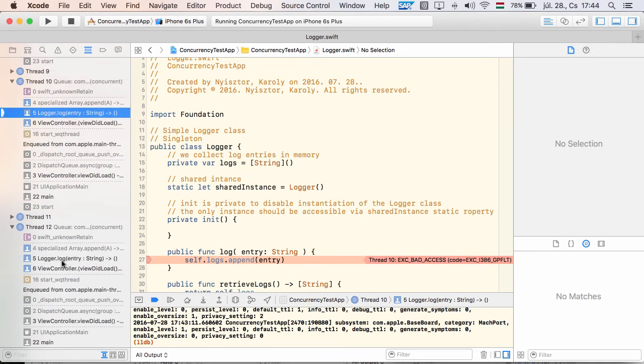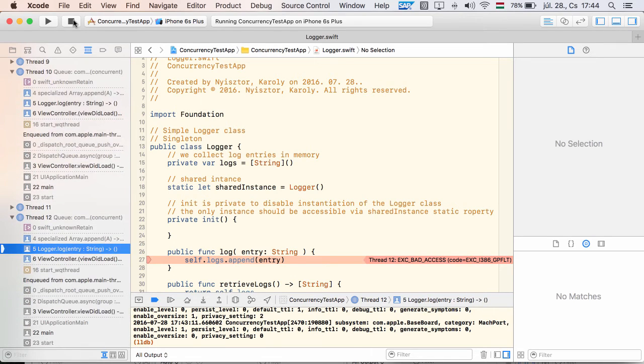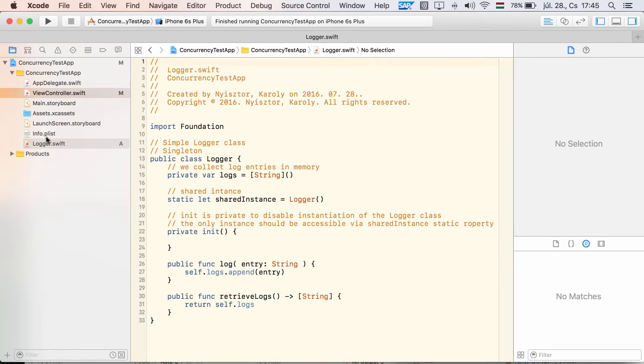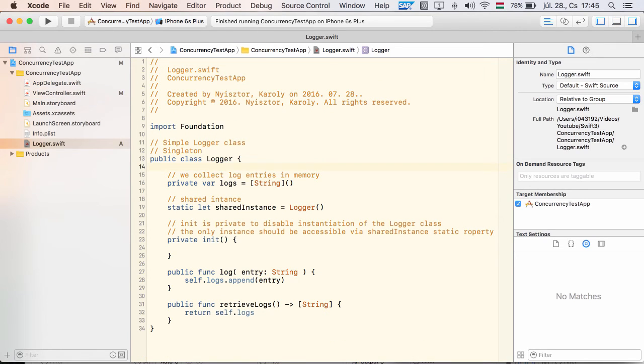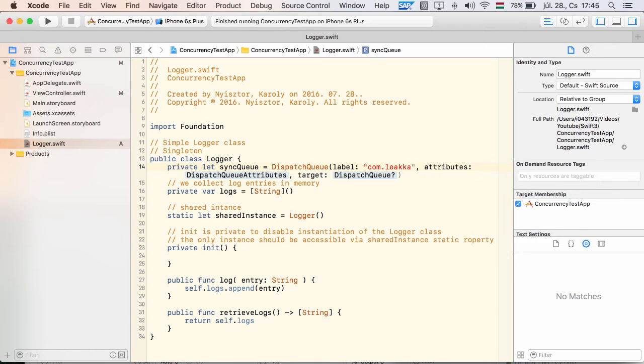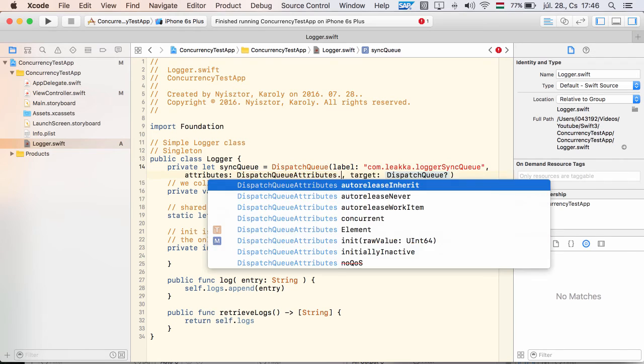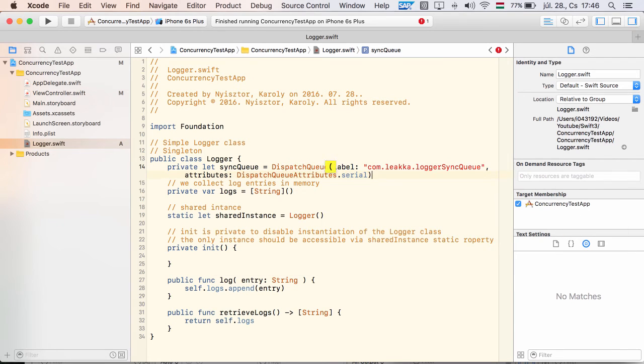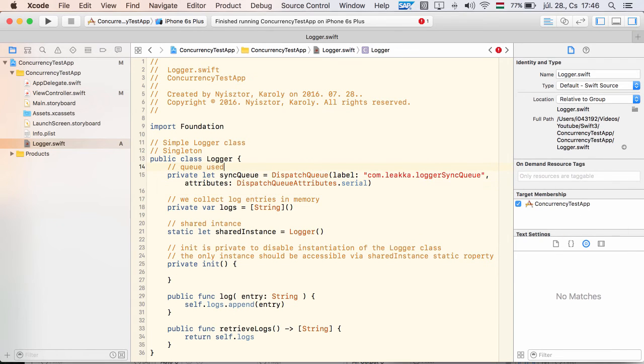Now, to fix this problem, we have to serialize the access to the array that is holding the logs. For this, I introduce a serial queue. Its sole role will be to synchronize access to this internal array.